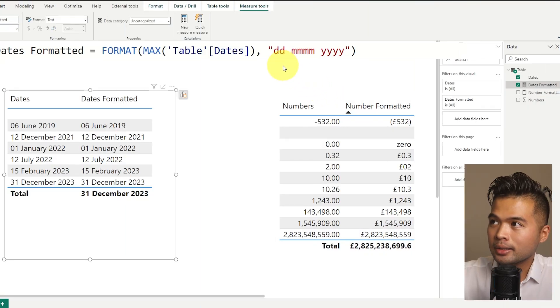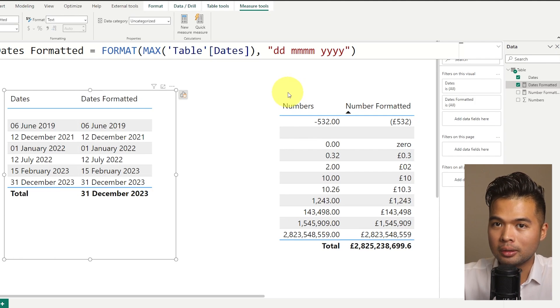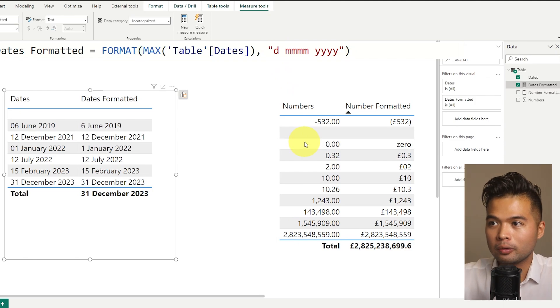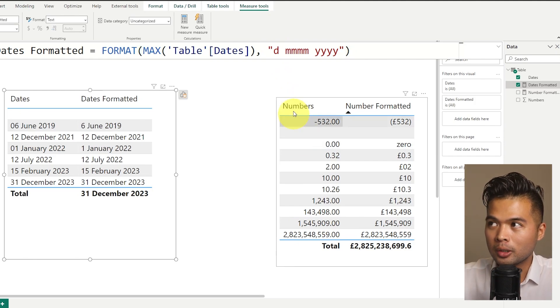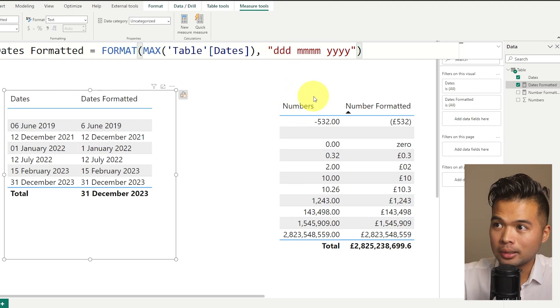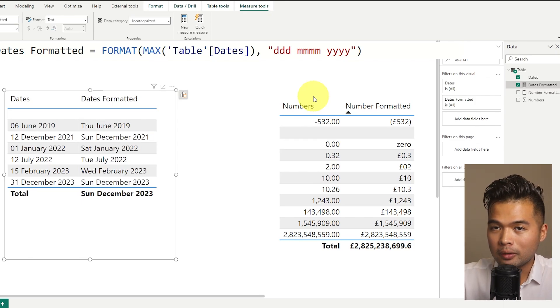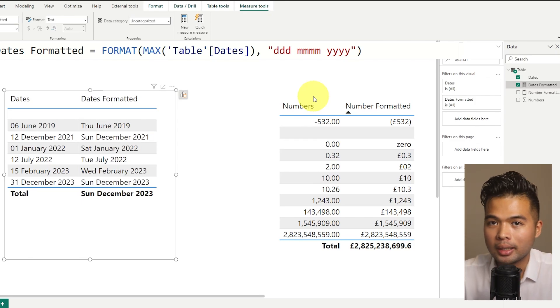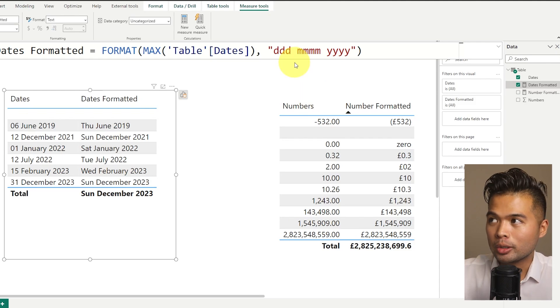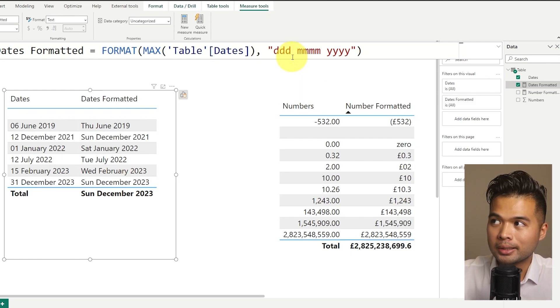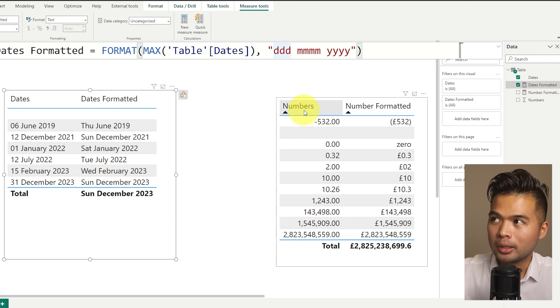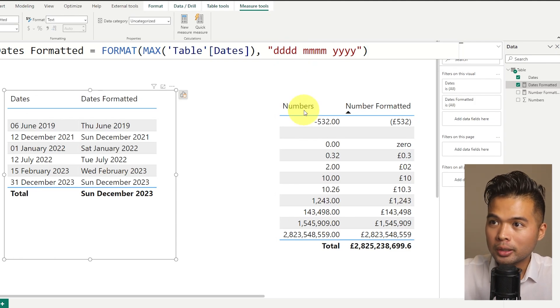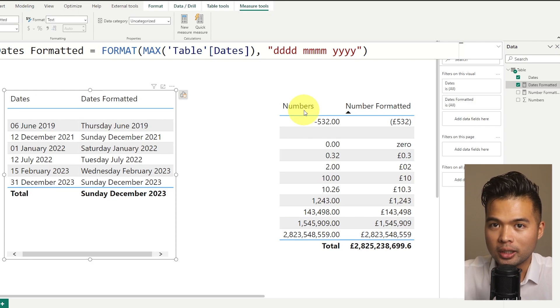So days here, like the month, we're using it to show kind of two digits of the day. If you use just one D, it will obviously omit those zeros at the front. If you use three D's, what it will do is it will give you the day of the week. So Thursday, Monday, Saturday, which is handy if you want to show the day of the week, basically along with your date. So that's the abbreviated version. If you use four D's, it will just give you the full name of that day of week.